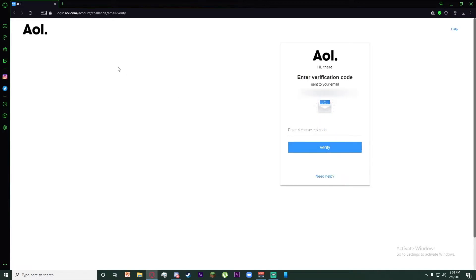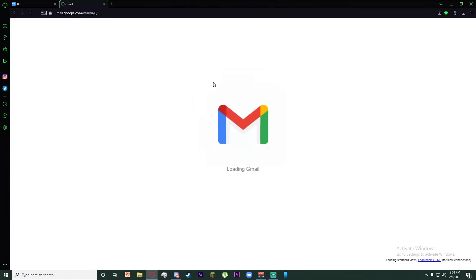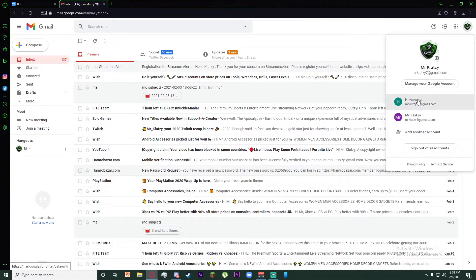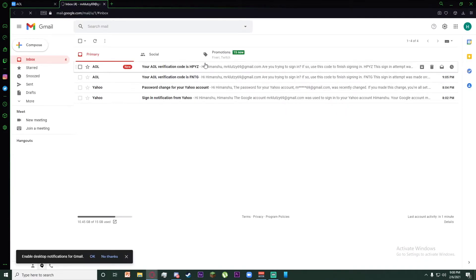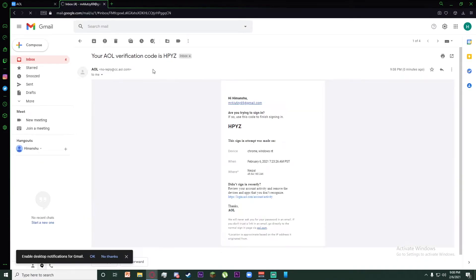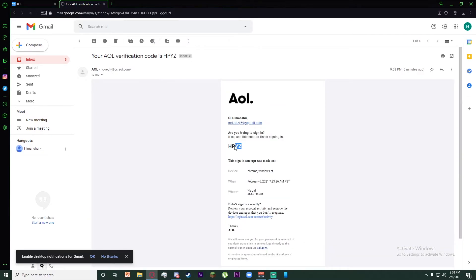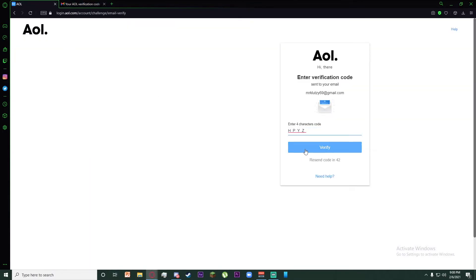Once you've done that, go to your Gmail account on gmail.com. You should have received an AOL verification code. Mine is HPYZ. Go to AOL and enter the four-character code, then click on Verify.